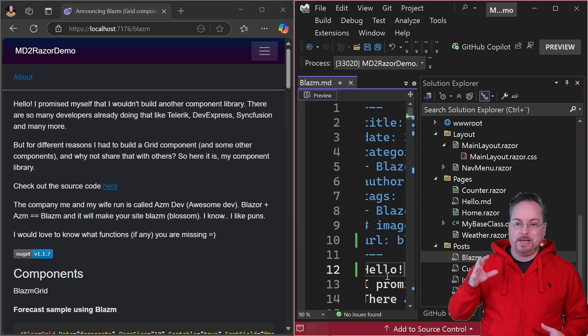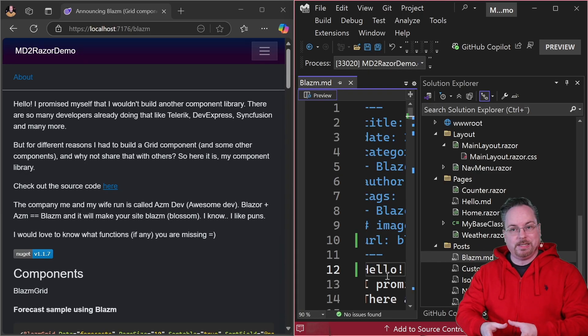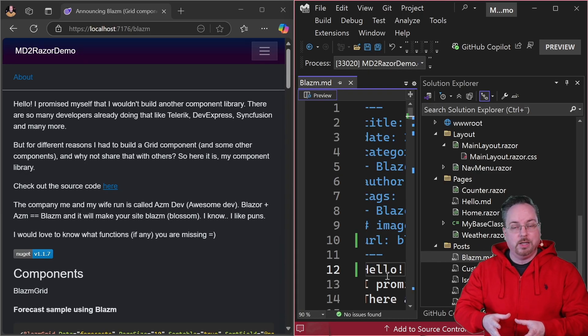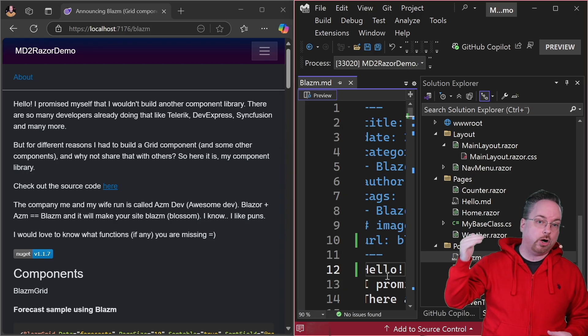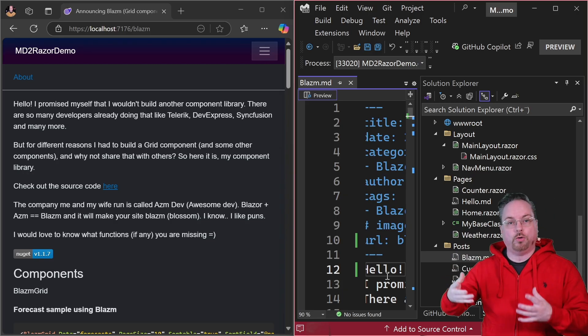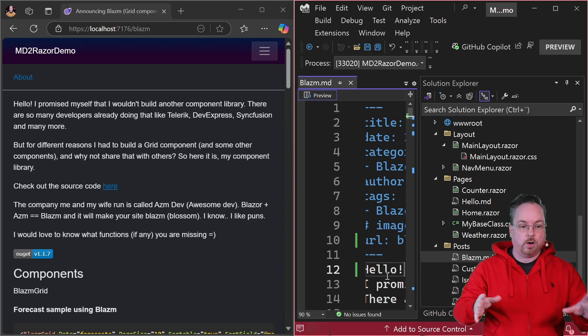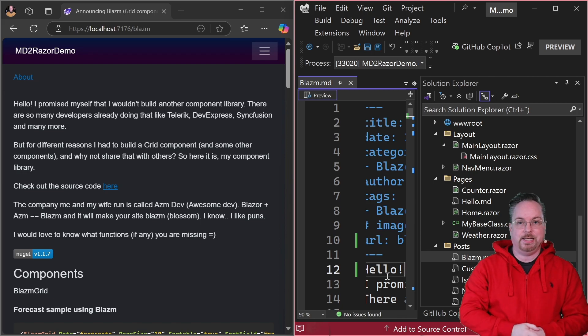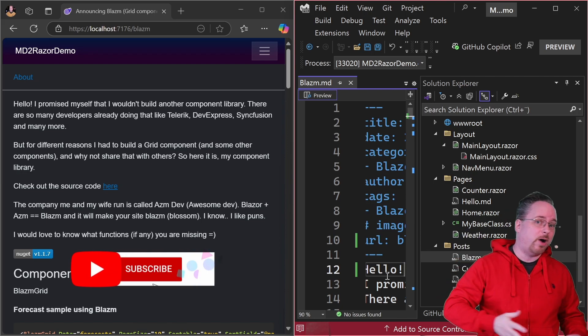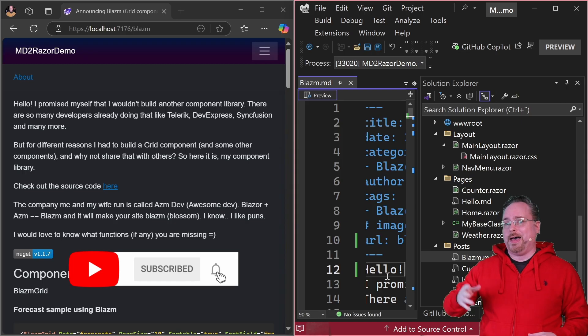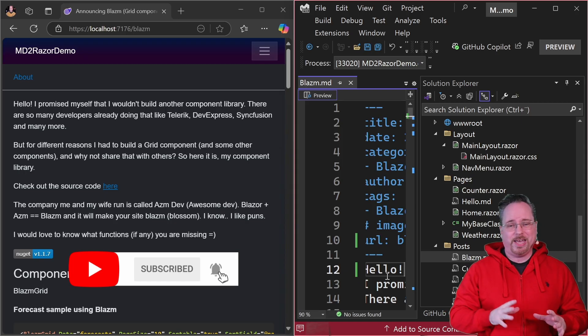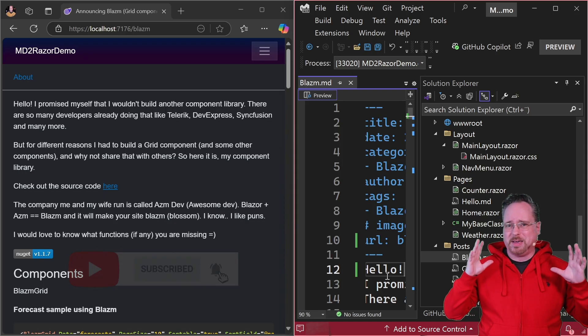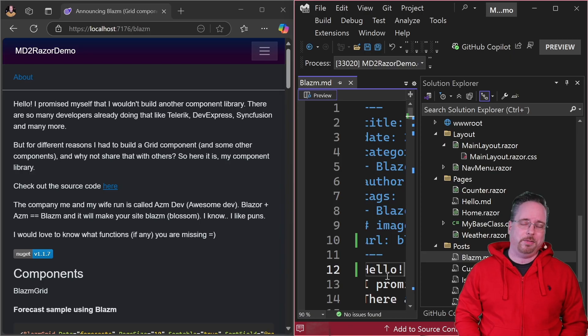I think this is super well done. So basically what would happen here is that we're changing the MD file, the source generator picks that up, generates C# code, and then hot reload swaps it out, and we can see it on the homepage. So please like, subscribe and share. And thank you again, Junichi for creating all of these amazing things inside of the Blazor community.